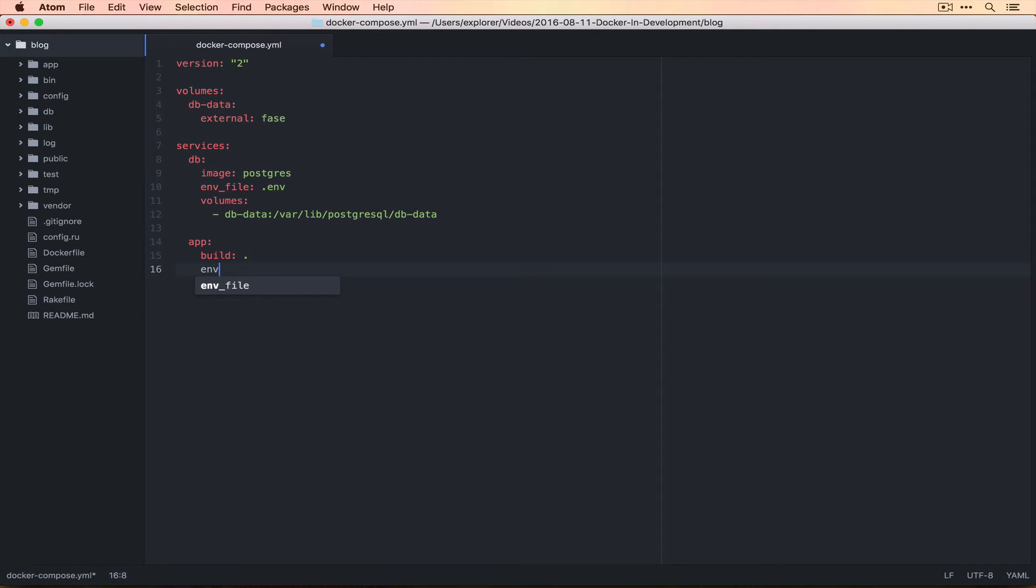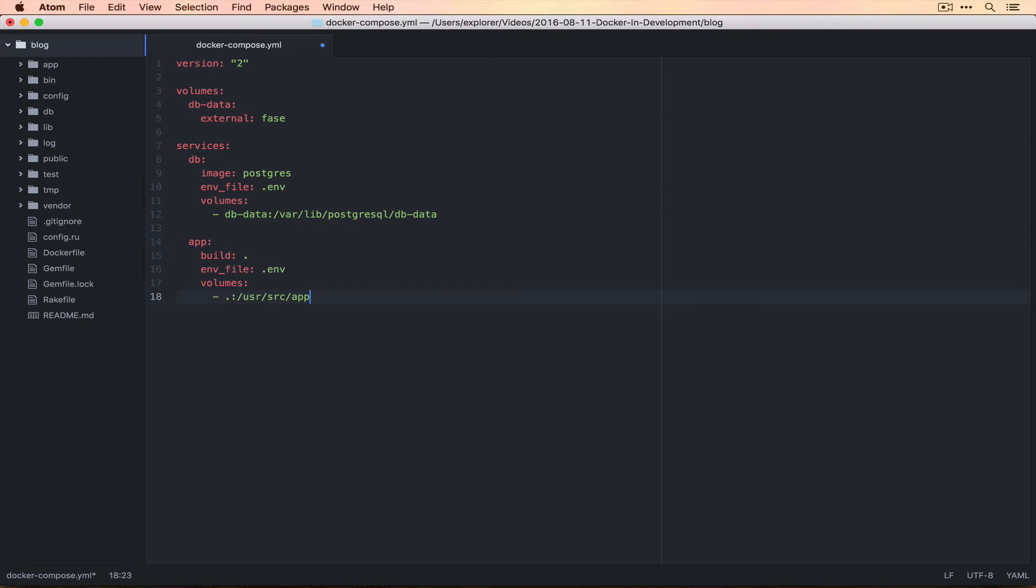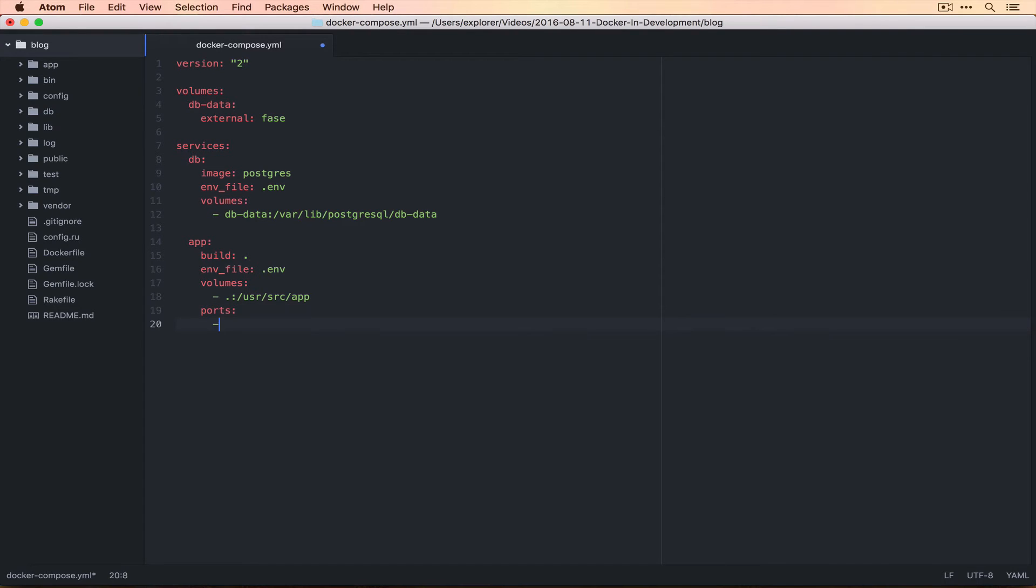We also want to point to the same ENV file. Then for our volumes, we're going to save from our current directory, which is this dot into /usr/src/app. This is the same thing that we did in our long command when we were sharing things through. We also want to map ports, and you can do this with 3000 to 3000, which is just another piece of that long Docker command.